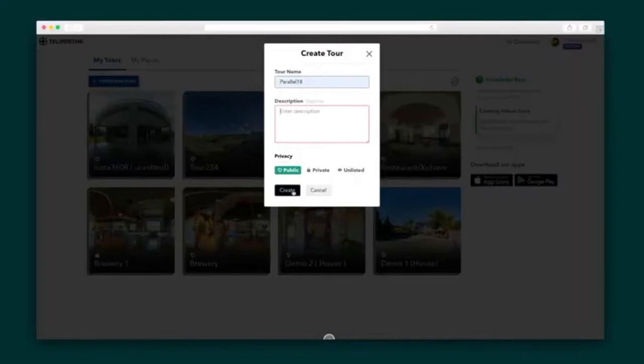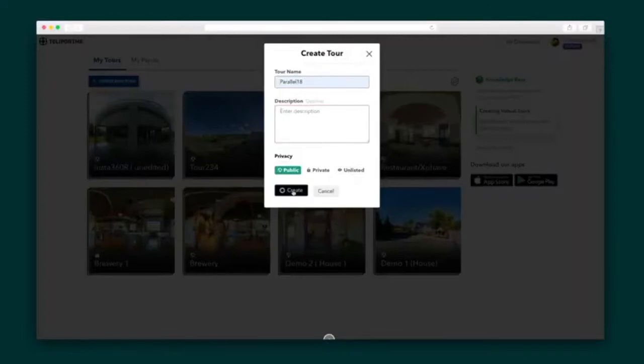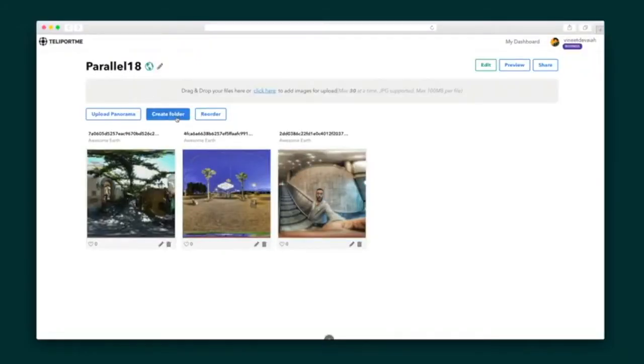I'm going to create my first tour. Once I enter the name and description, I'm taken to the upload screen to add my panoramas. Panoramas can also be uploaded via iOS and Android apps. They can also be sorted into folders, which we'll dig into a little later, reordered, and most importantly, edited.